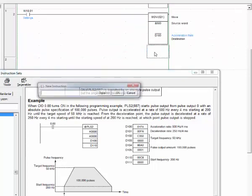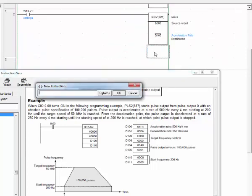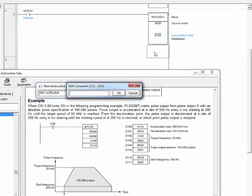Let's add. Let's give 250 to D101. Let's give name deceleration rate.